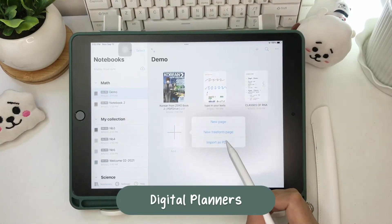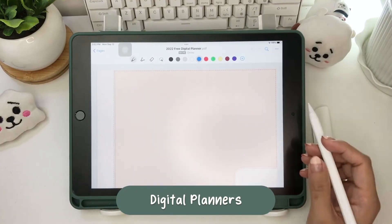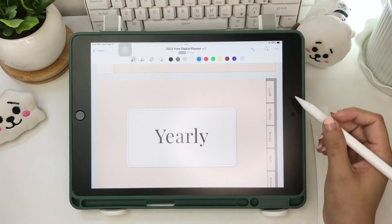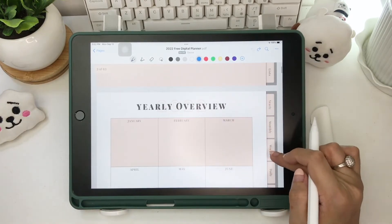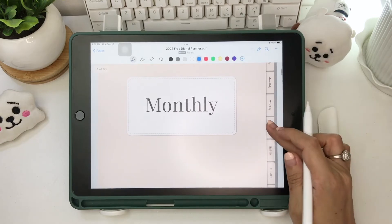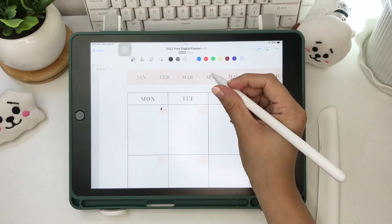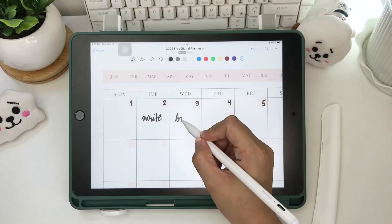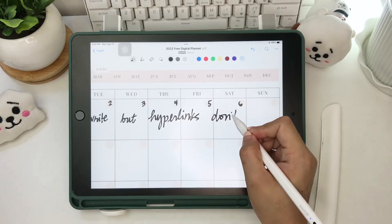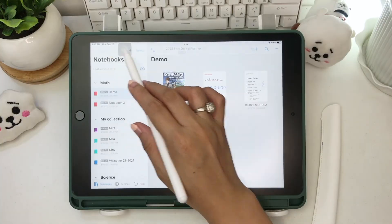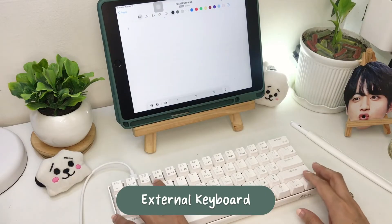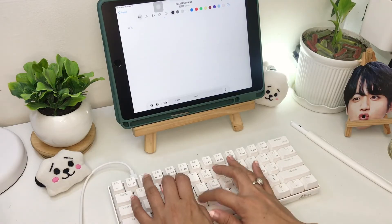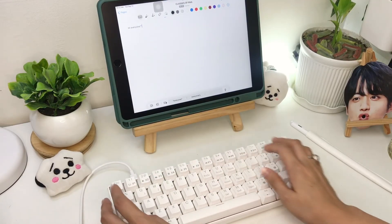If you love to plan and write on digital planners, this is not for you, because Nebo doesn't work on hyperlinks. But if you're okay with that, you can still write on digital planners just minus the hyperlinks. Nebo is also compatible with an external keyboard, like the RK61 mechanical keyboard.